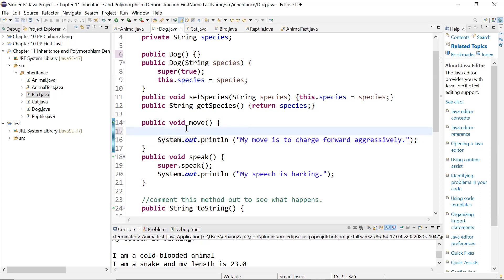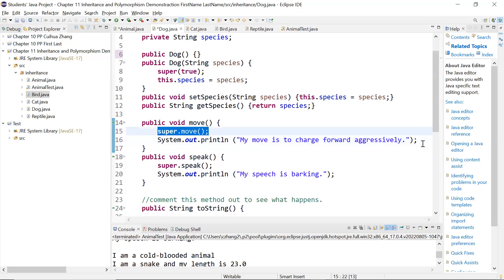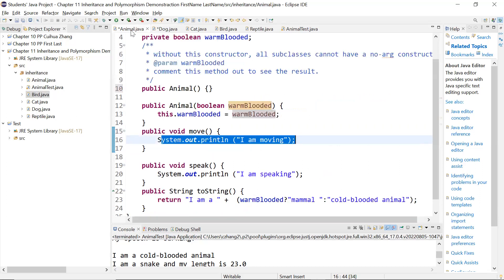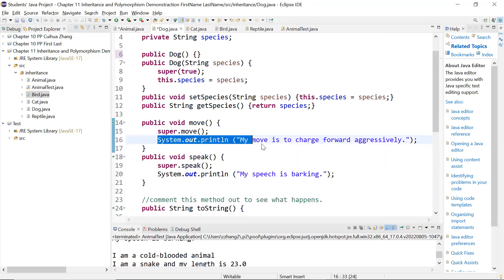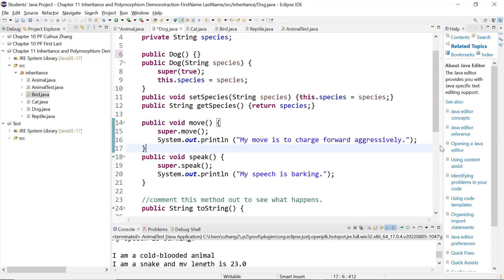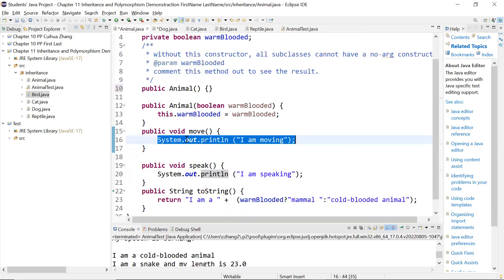This method call you can put after other statements — that's fine — but not in a constructor. In a constructor, we said it must be the first statement. I just put this statement as the first one. So I'm calling super.move, and then I have a specific statement I want to make because I'm a dog — my move is to charge forward aggressively. That's the move method. And the same is true for speak. I'm calling the super method.